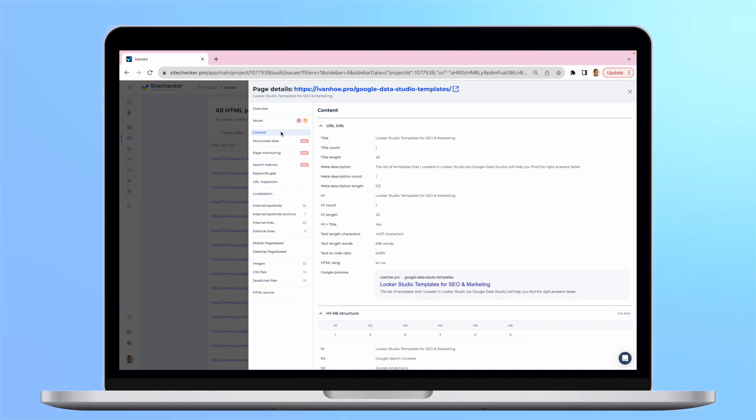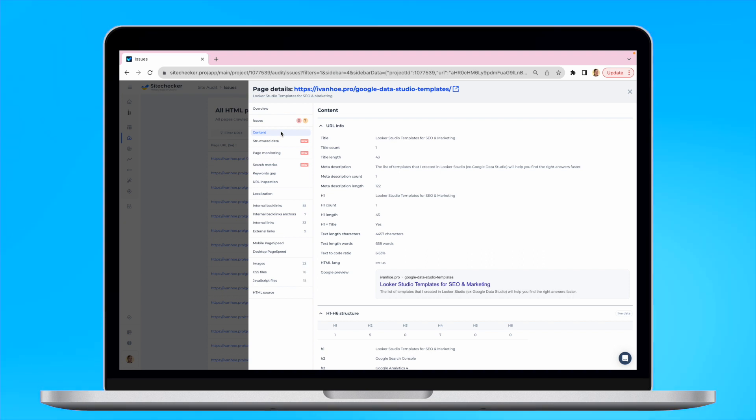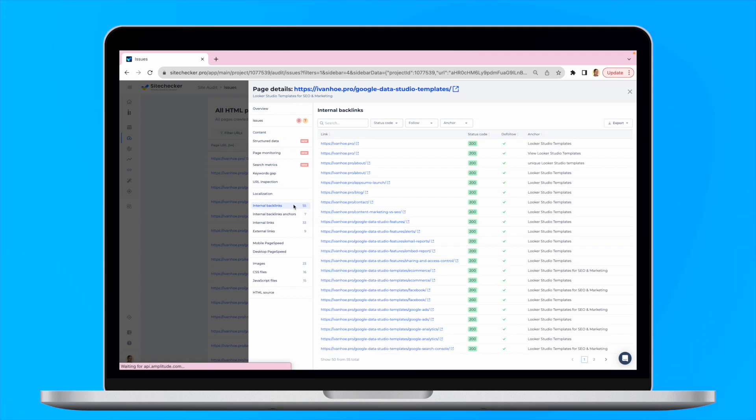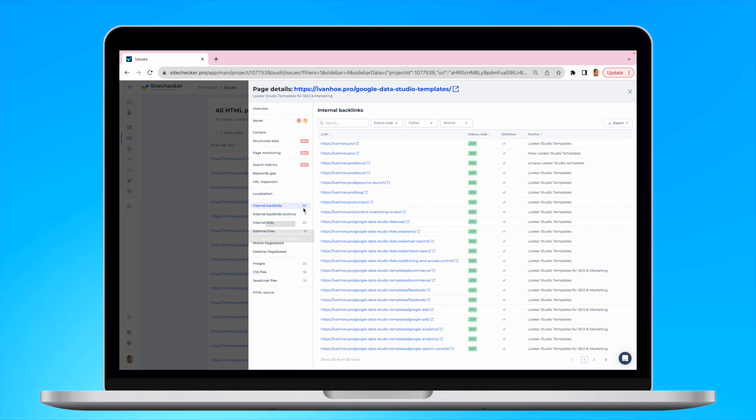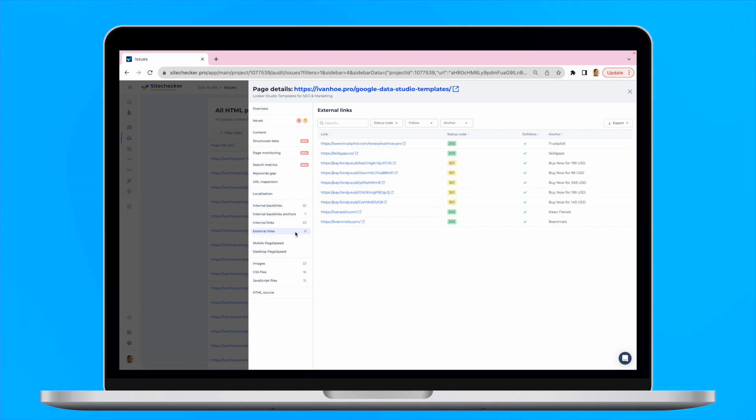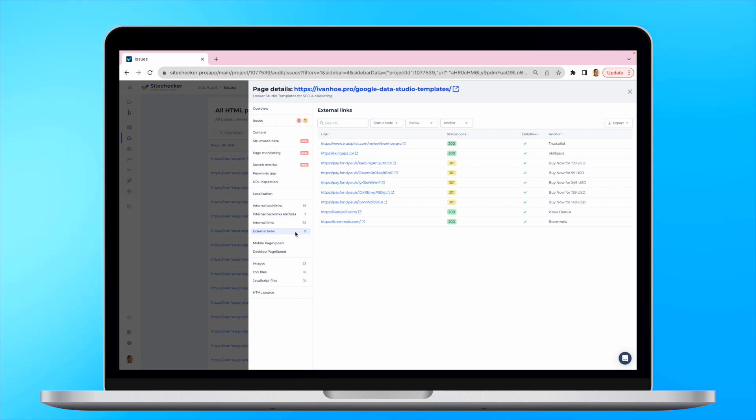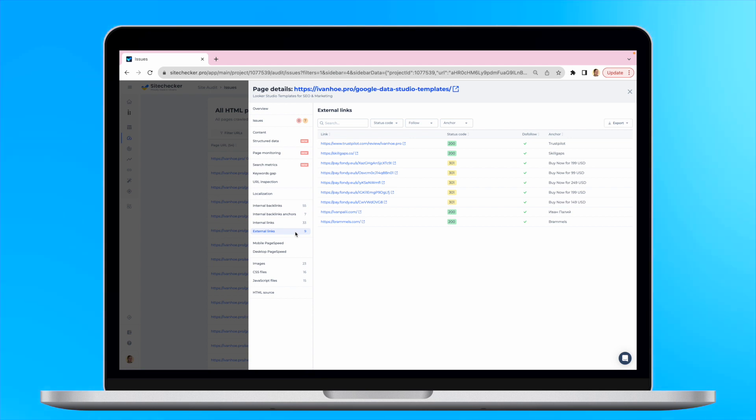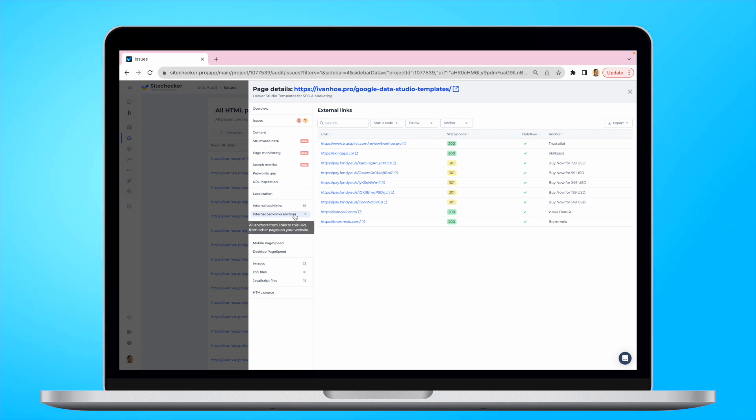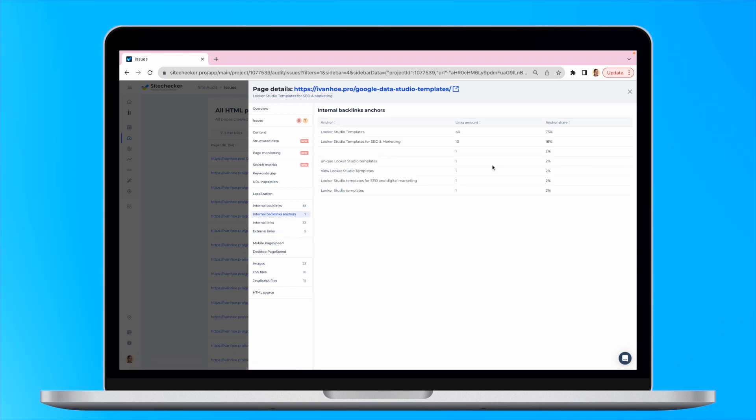However, the most useful feature for us will be the Linking section. From there, you will see all the internal backlinks, internal links and external links this particular page has, their status code and relation. Also, you will see what anchors appear on the page and how frequent.